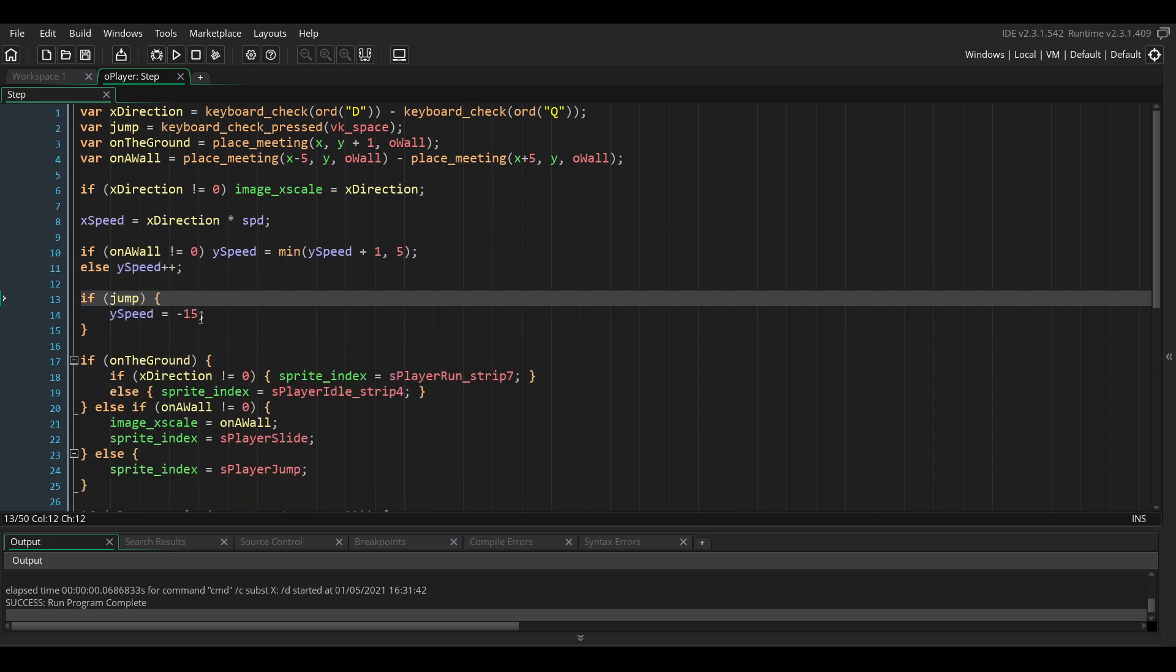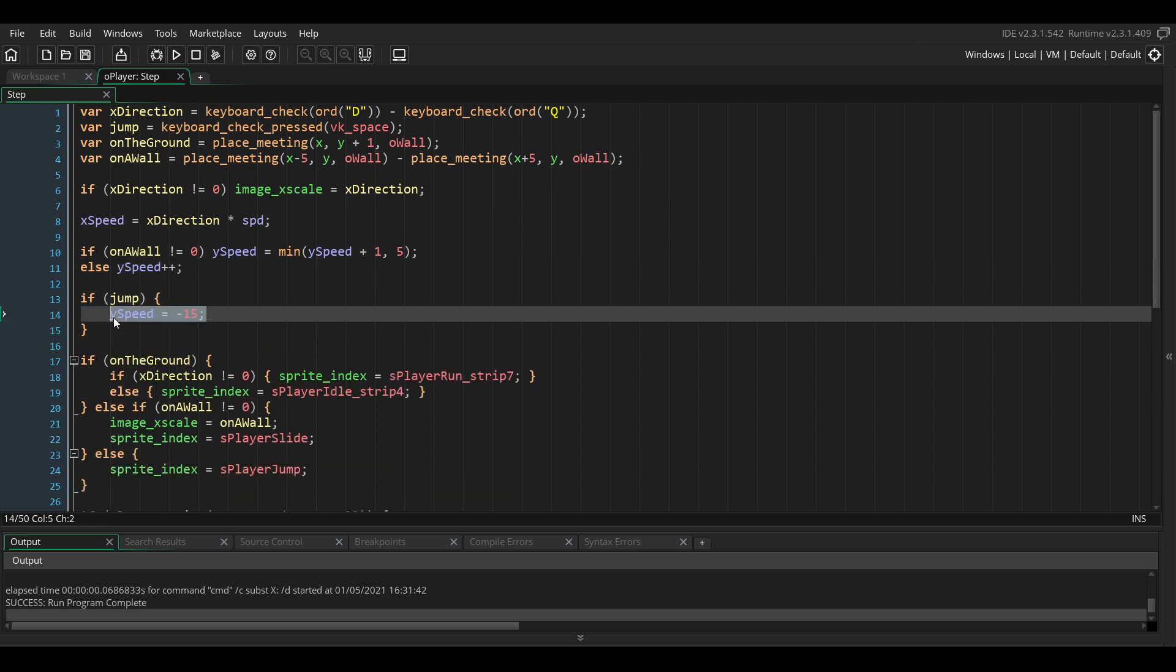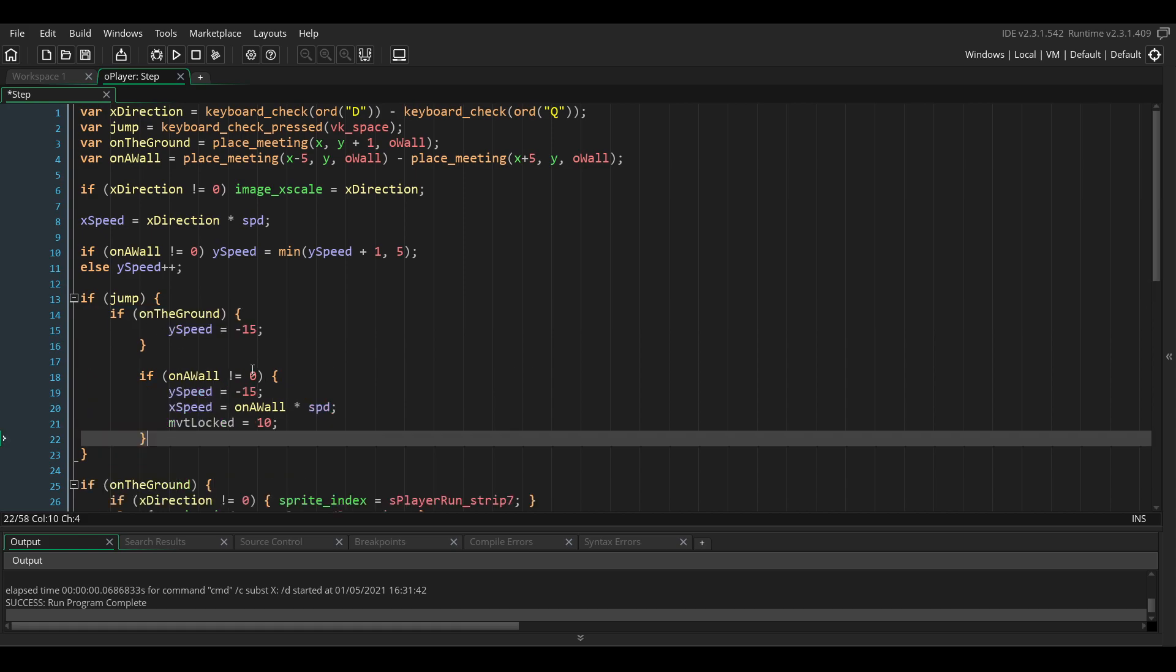We want to do something different if the player is on the ground or if they are on the wall, so we're going to replace this code with this.